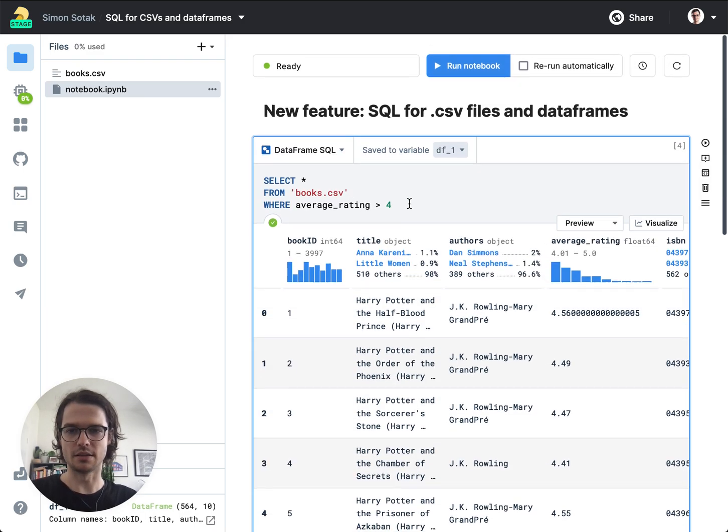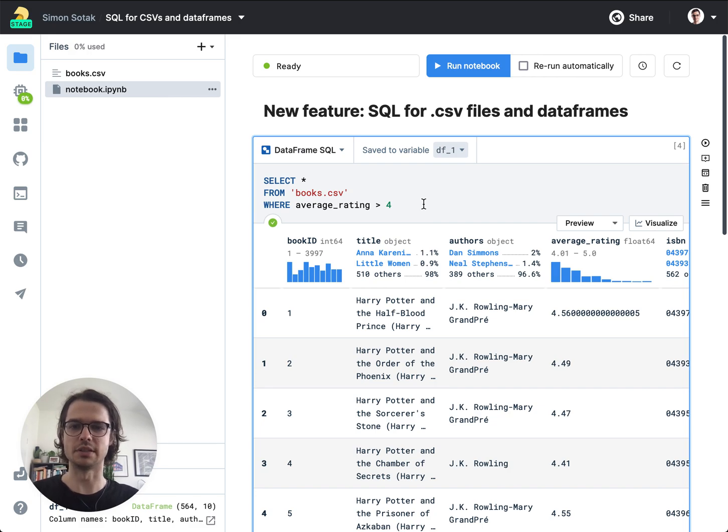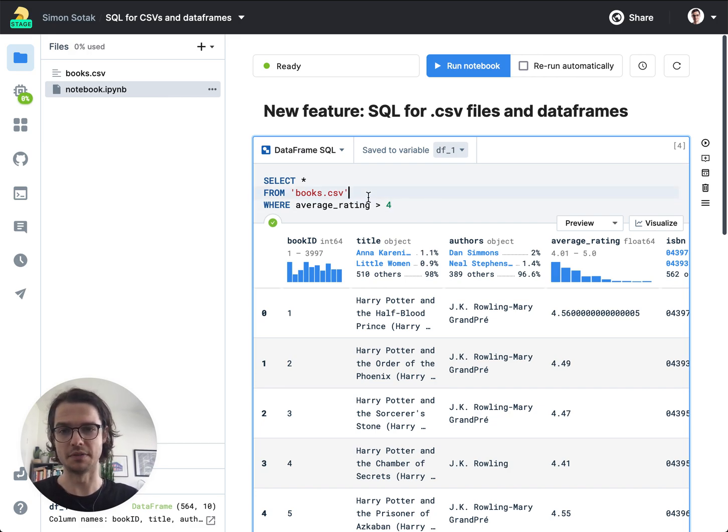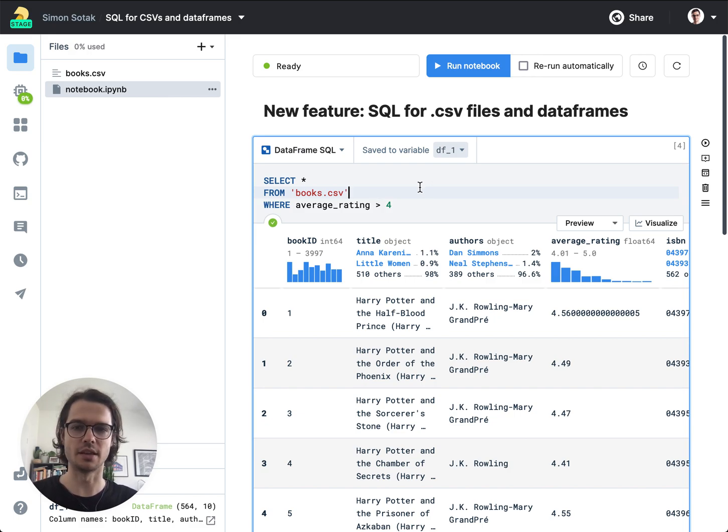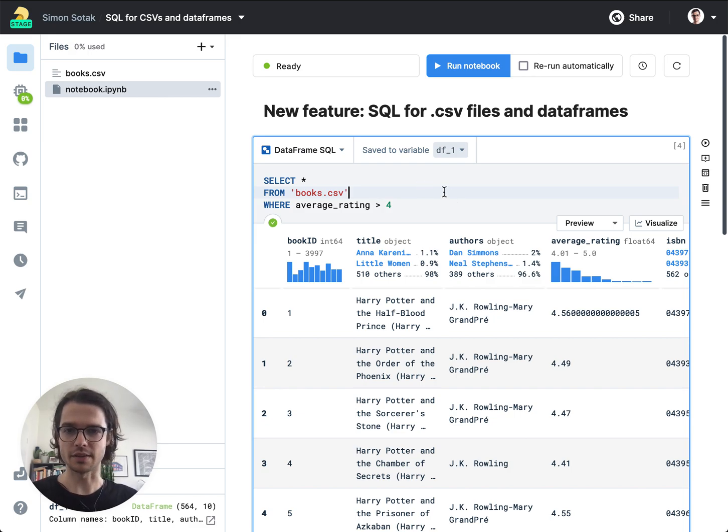And yeah, so this supports the full SQL syntax. You could even join multiple CSV files using the join clause and stuff like that. All right.